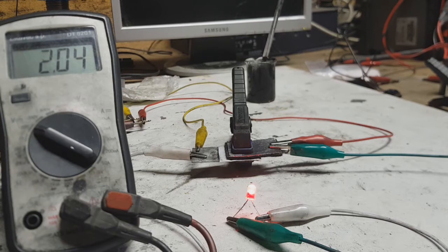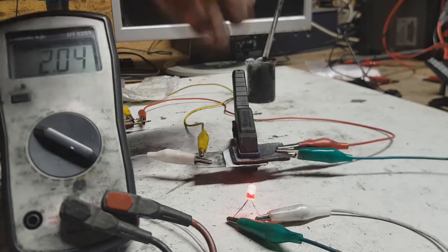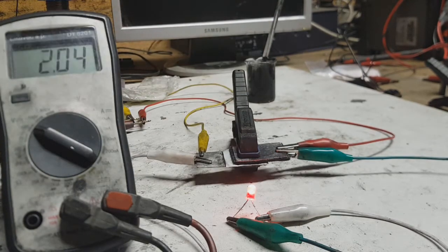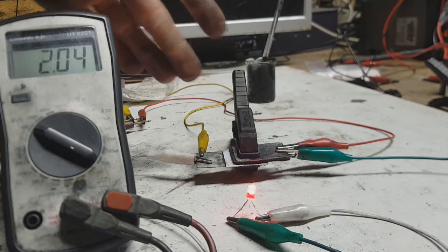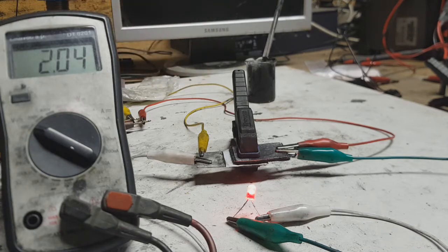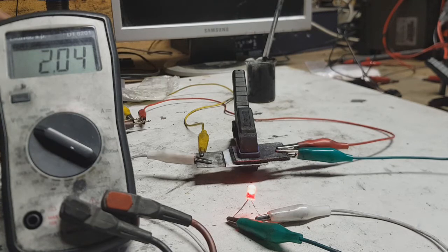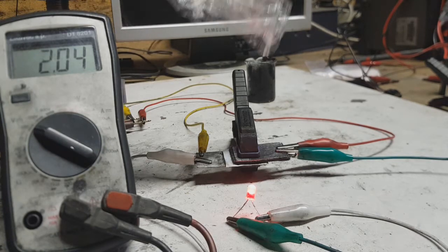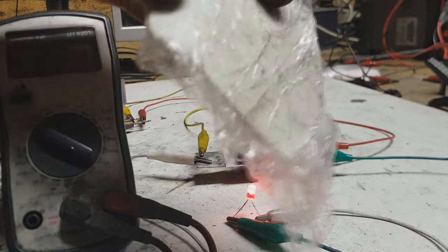So the construction: the negative current collector is made from zinc metal. On this zinc metal I put this polymer electrolyte.